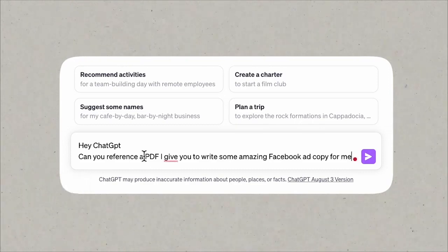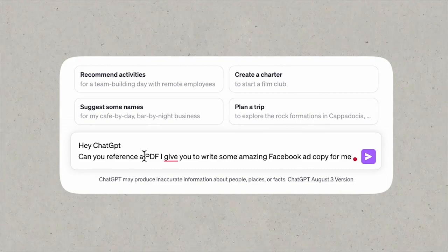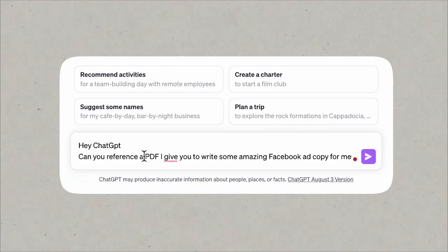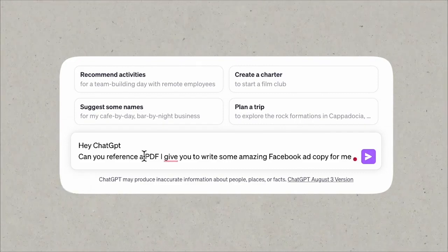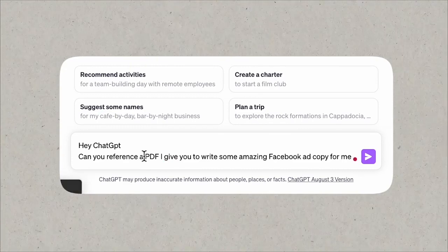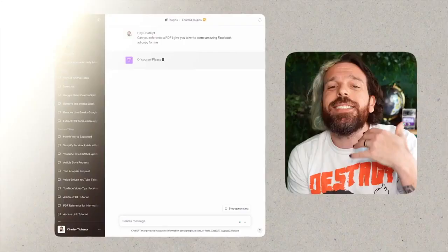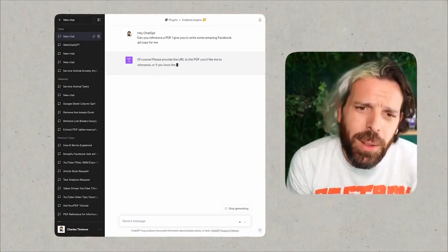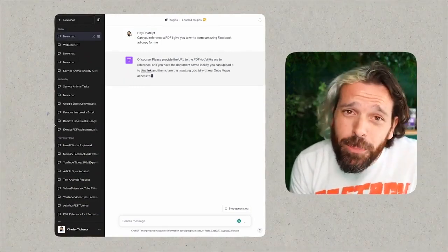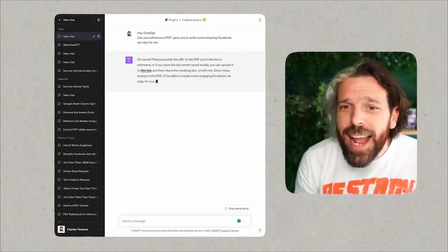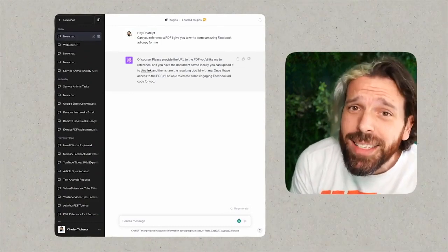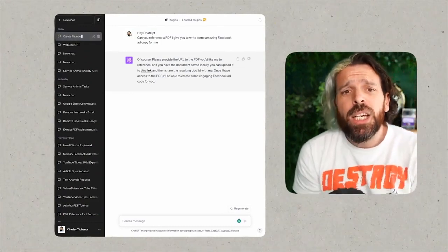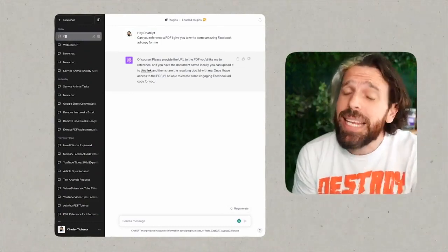Now ChatGPT is thinking and it says, 'Of course, I'd be happy to help you create some compelling Facebook ad copy using information from a PDF.'